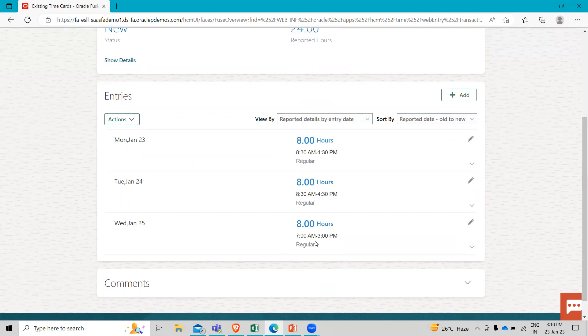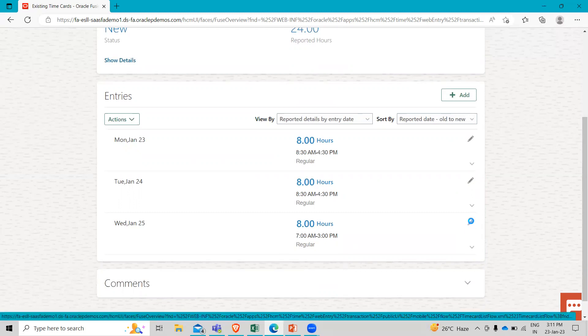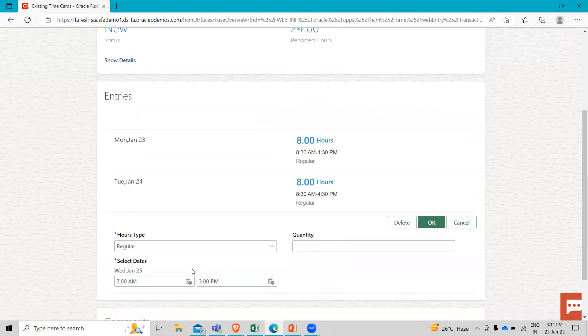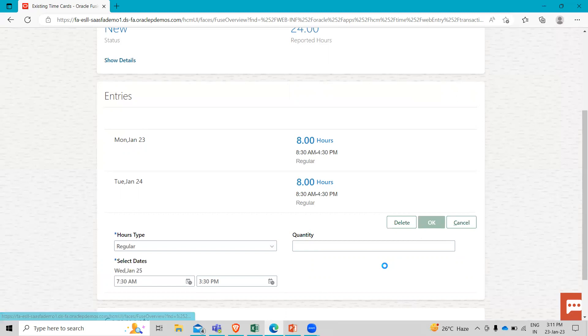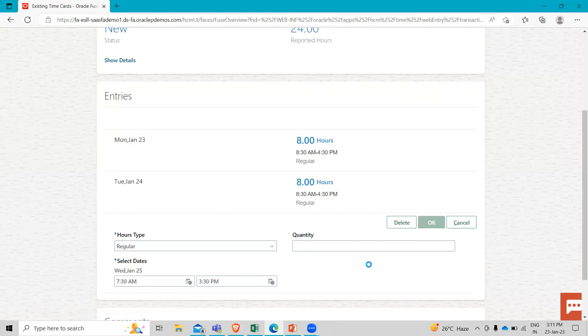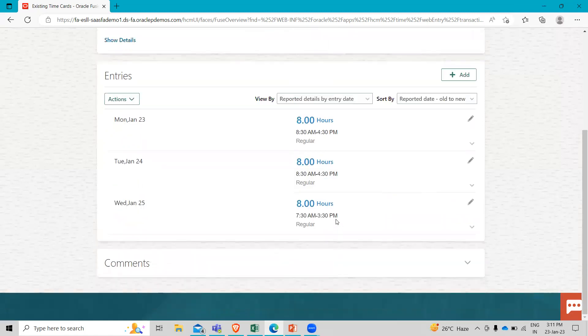So at this point, if I need to make changes to any of these lines, you will see the pencil here. Click on the pencil mark to edit. And it would allow me to make changes to the entries here. So maybe I actually want to start 7:30 and finish at 3:30. Then make the changes. Click OK. And the changes is now reflected on the overview here.